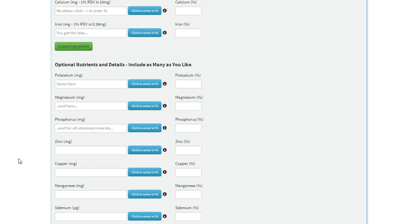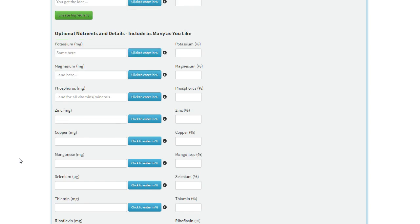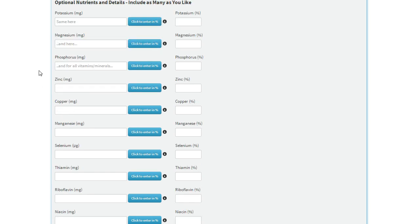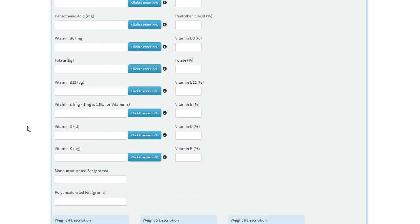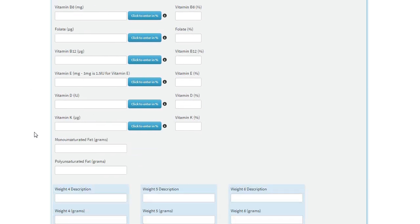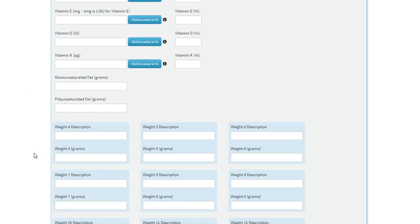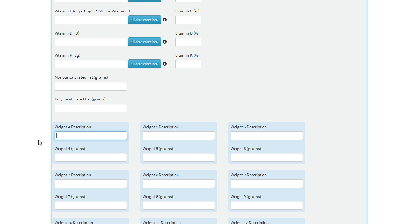So that's all the required ingredients. There are also optional nutrients, like potassium, magnesium, optional fats. Those are all optional, but enter them if you have the data, and there are more serving size and descriptions towards the bottom.